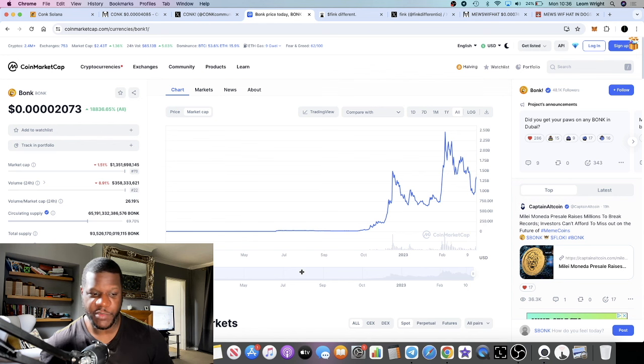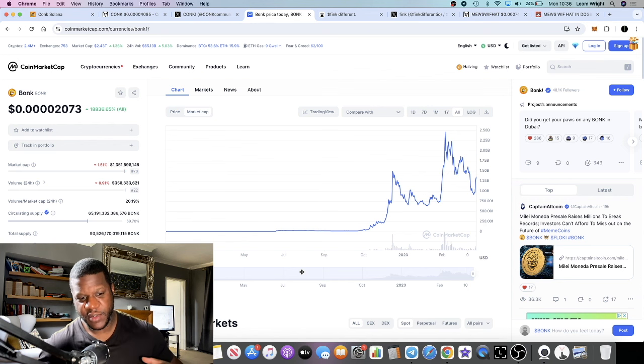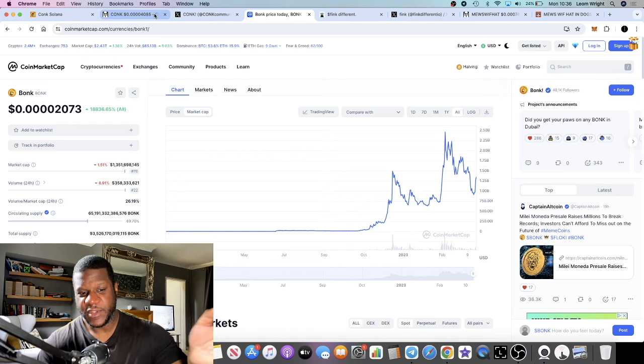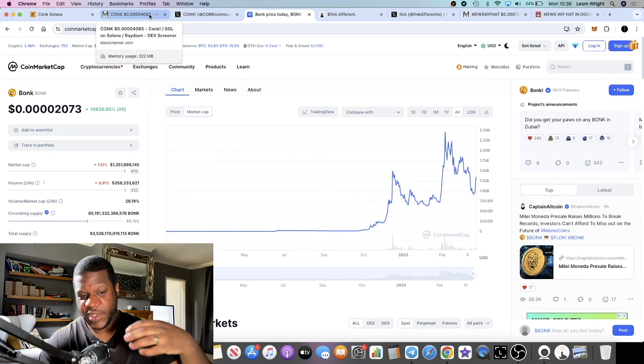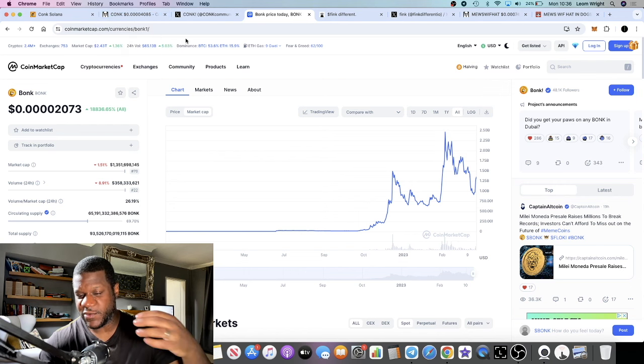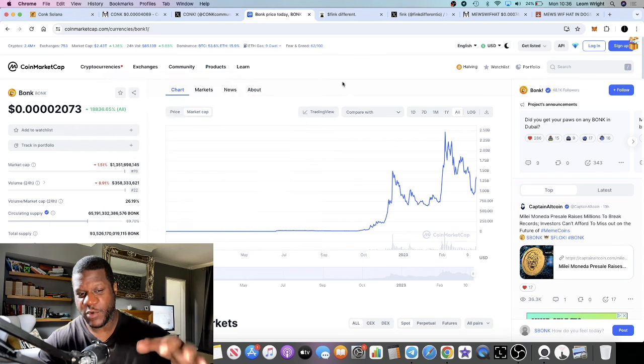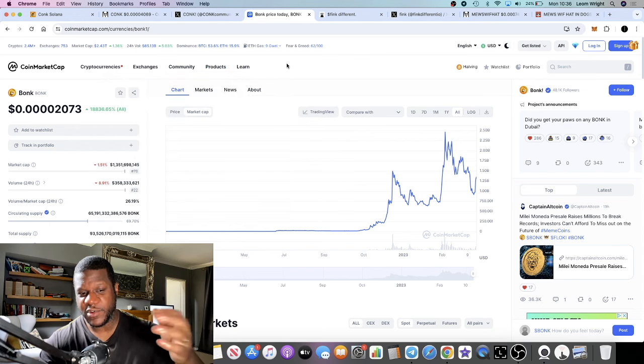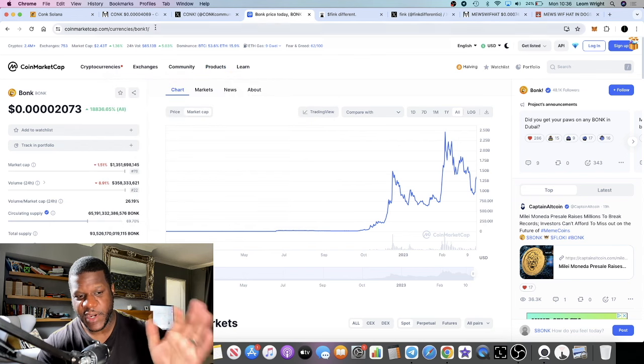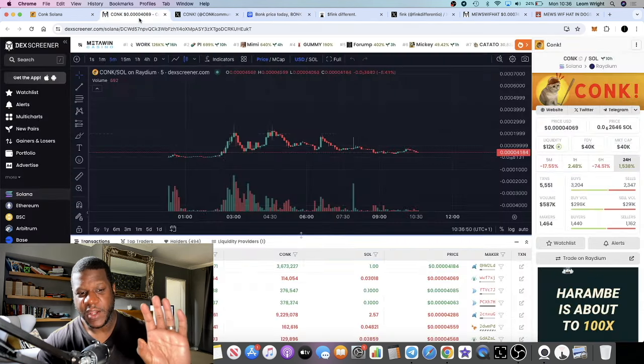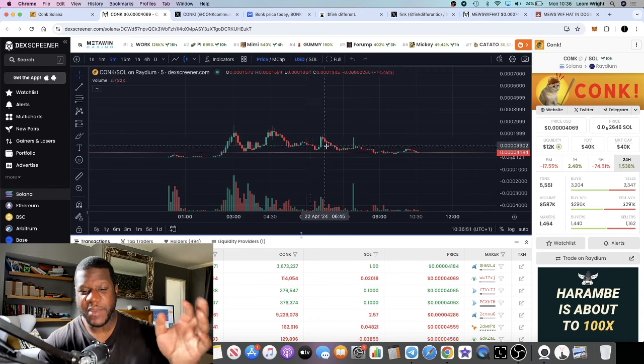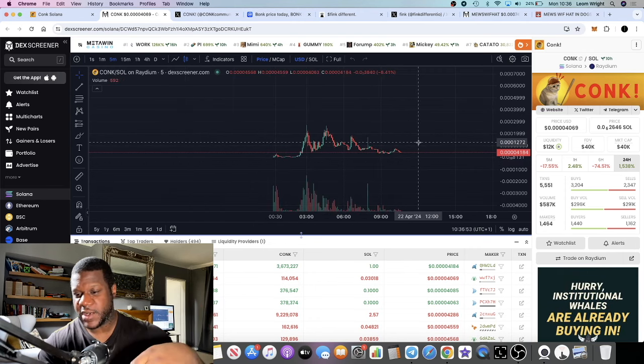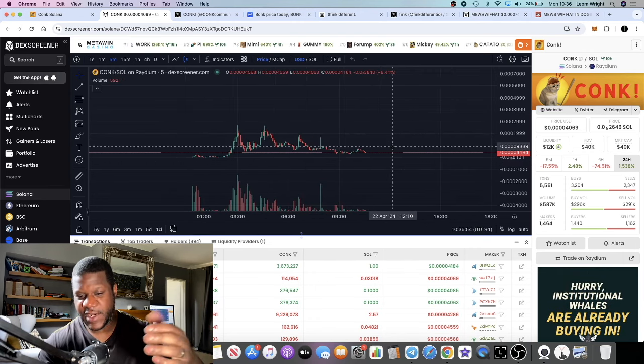The fact that Solana is supporting Bonk is a huge narrative for meme coins on Solana, which is why things like Dog With Hat were even able to get some traction because of Bonk. With the cat meme coins I see the potential in it now.